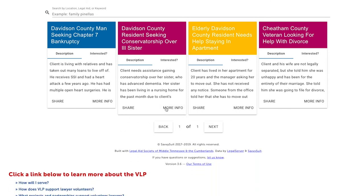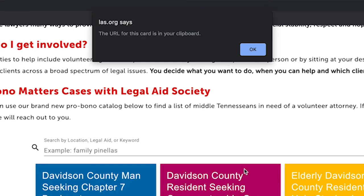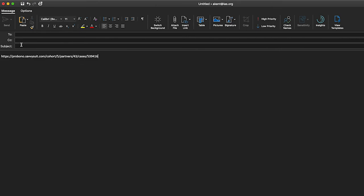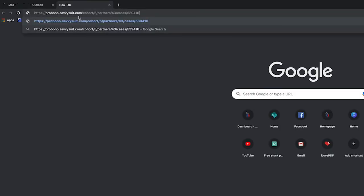If you think this is a good case to share with someone in your firm that has the relevant expertise, click on the Share part of the case synopsis located at the bottom left-hand corner. It will function as if you have copied the case. Create an email for the person you wish to share it with, put your cursor in the body of the email, right-click your mouse, and select Paste.